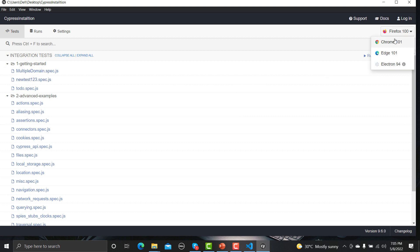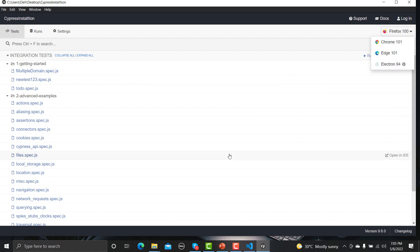You can also choose between different browsers. These browsers are invoked from your operating system — whichever browser versions are available on your system, Cypress picks them up automatically.